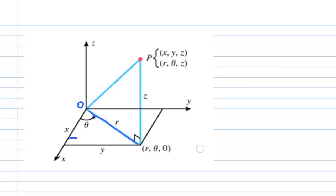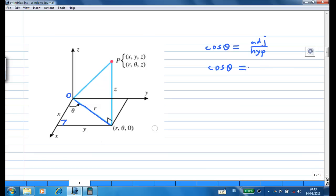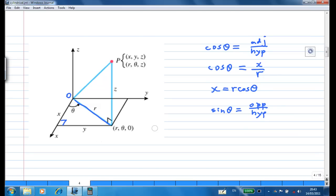From the right angle triangle, if the angle theta is given, we know that cosine theta is adjacent over hypotenuse, so cosine theta equals X over R, where R is the distance from point P to the Z axis. That means X equals R cosine theta. Similarly, sine theta equals opposite over hypotenuse, so sine theta equals Y over R, which means Y equals R sine theta.